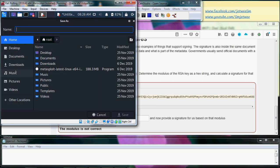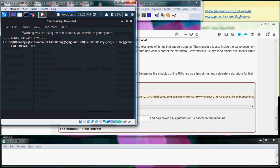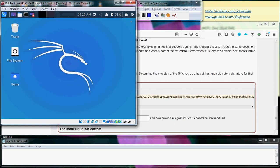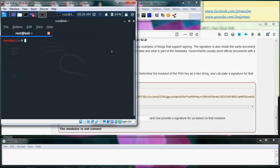I'll save the file as test.key. Now I have saved it, so I can close the text editor and go into the terminal. Now I'm in the terminal for Kali Linux as the root user — you can see root at kali.